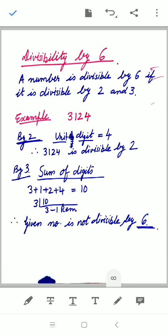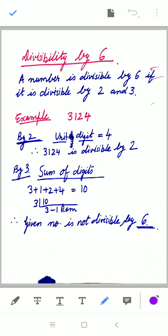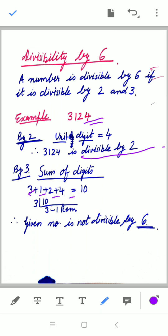The number must pass the divisibility test for both 2 and 3. For example, 3124: the unit digit is 4, so it is divisible by 2. To check divisibility by 3, we add the digits: 3 + 1 + 2 + 4 = 10. Dividing 10 by 3 gives a remainder of 1, so it is not divisible by 3, and therefore the given number is not divisible by 6.